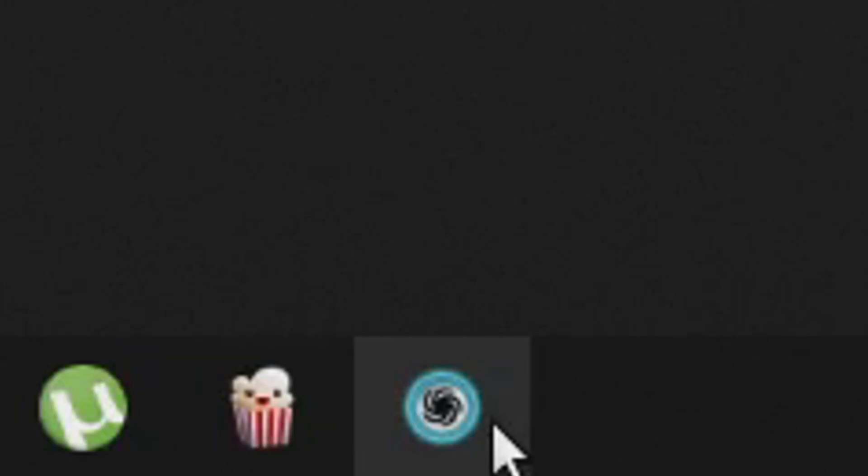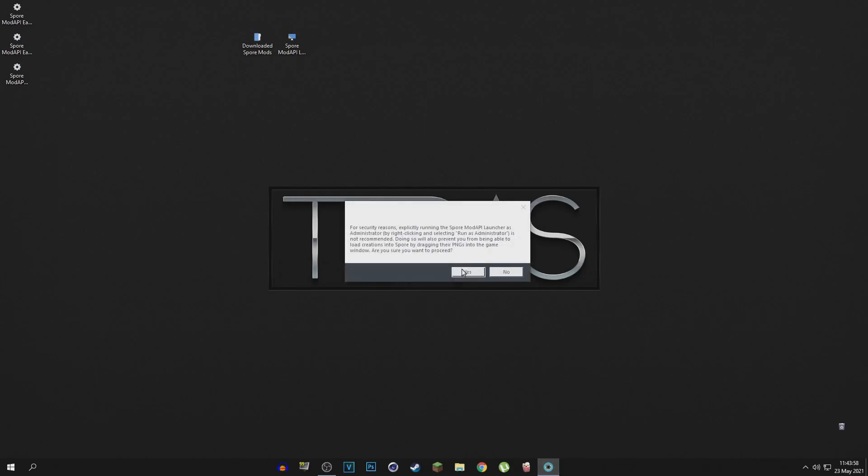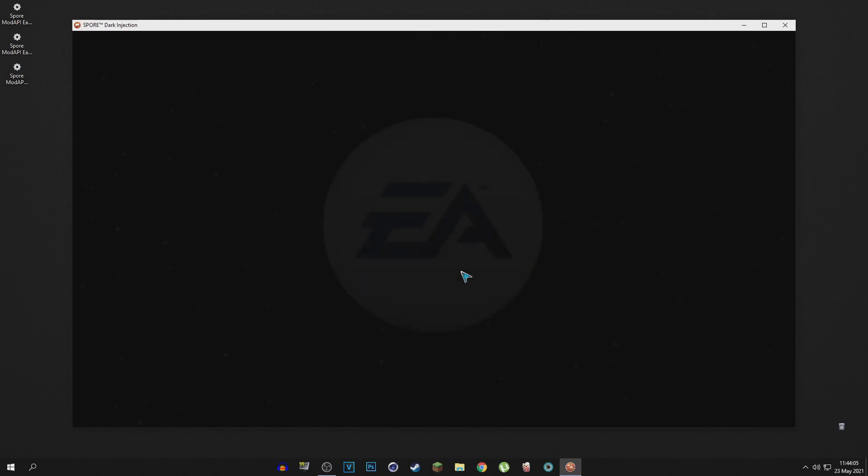So now all there is left to do is click on it, click yes on this little thing. I don't even know what that means, but the game should open up and have all the things that you wanted to have.